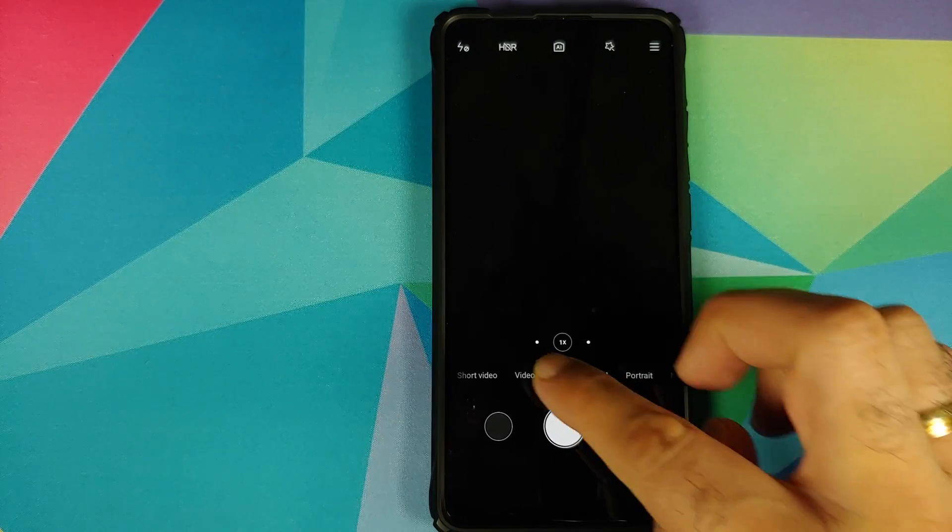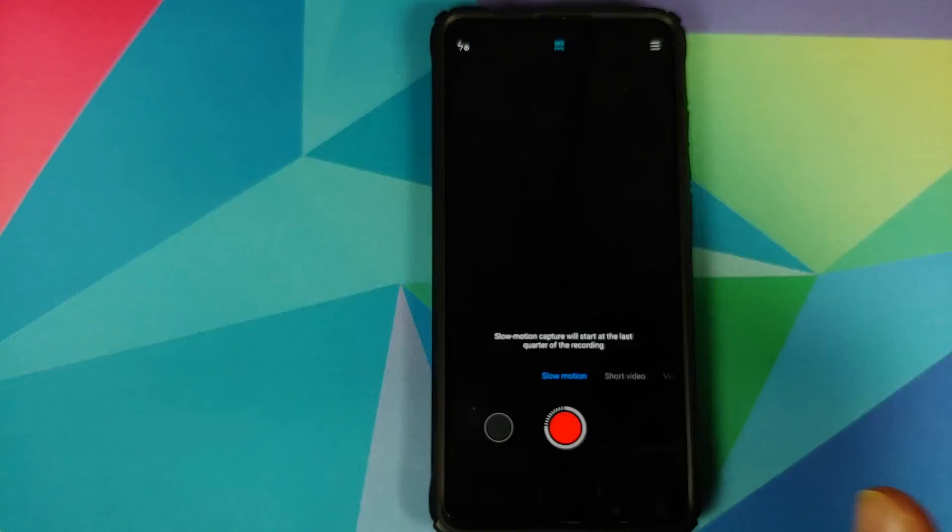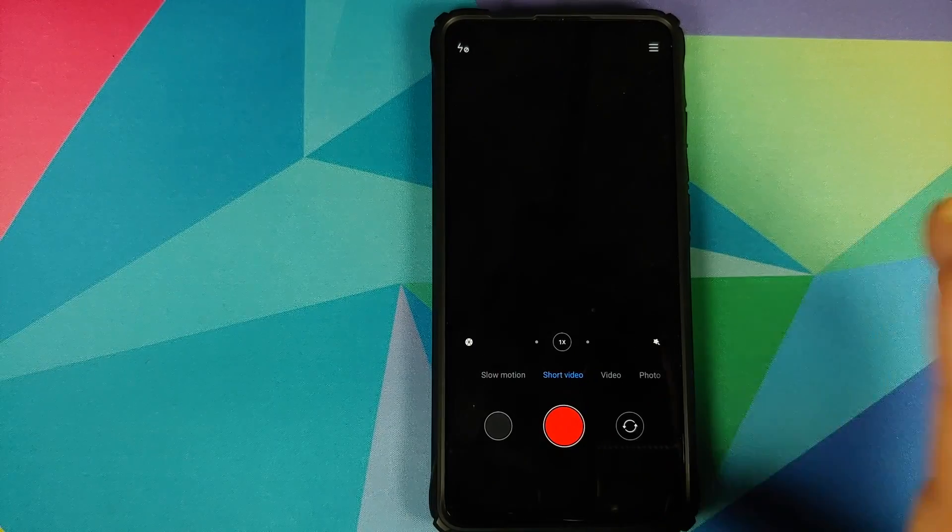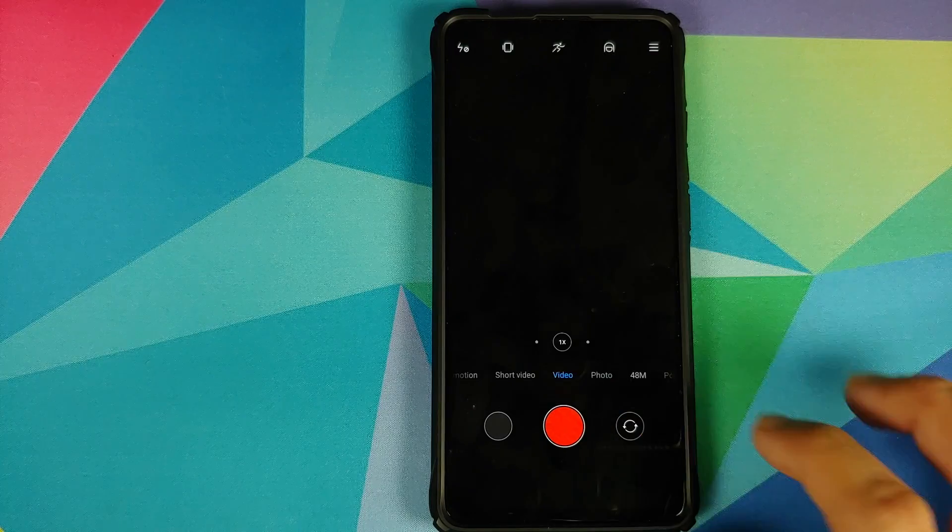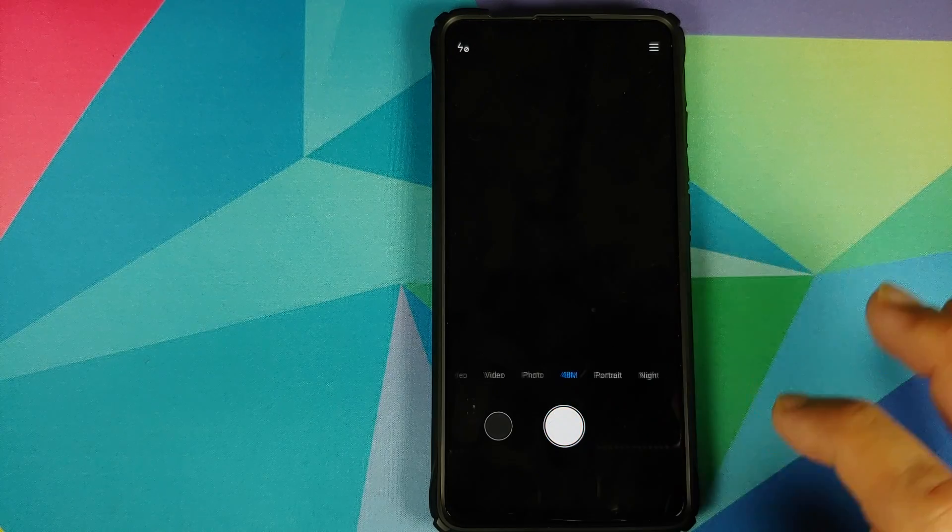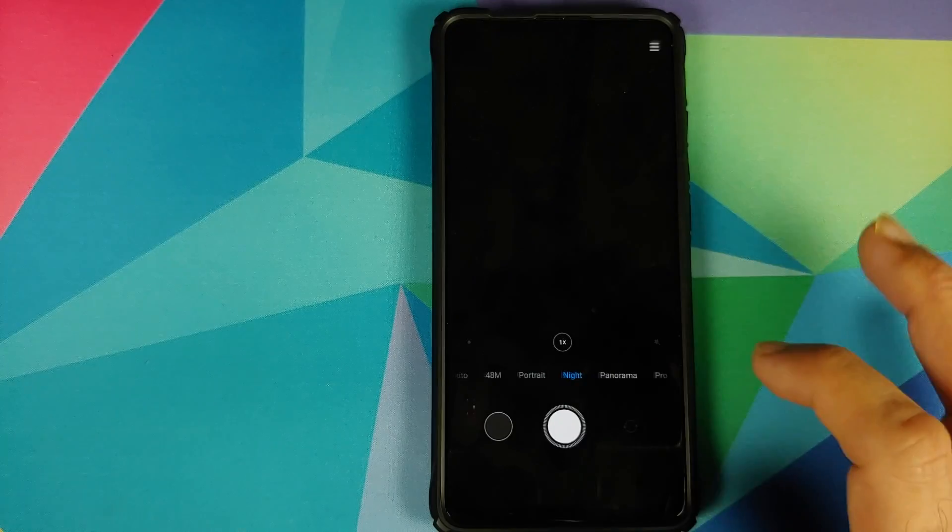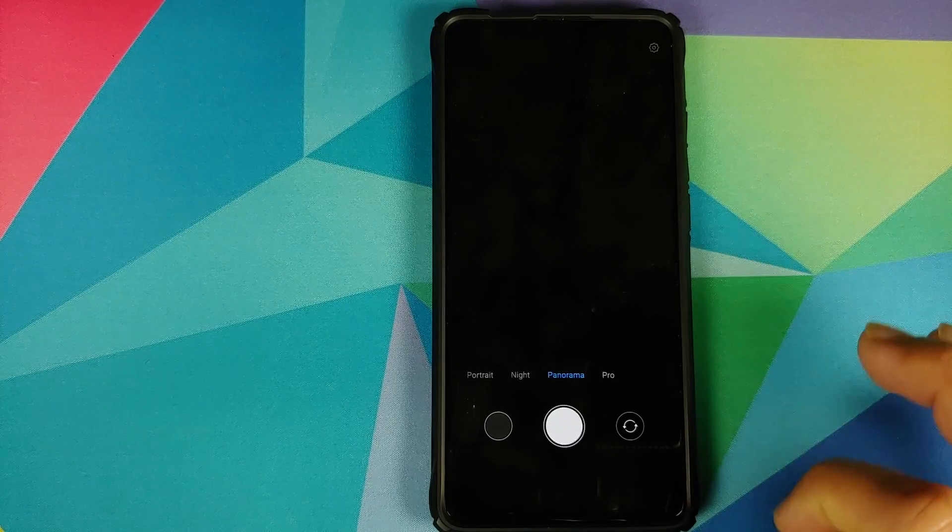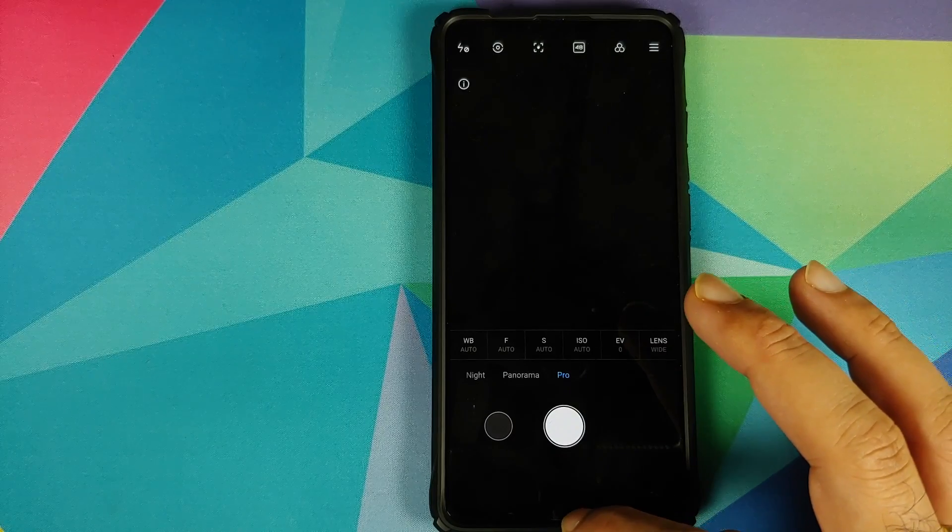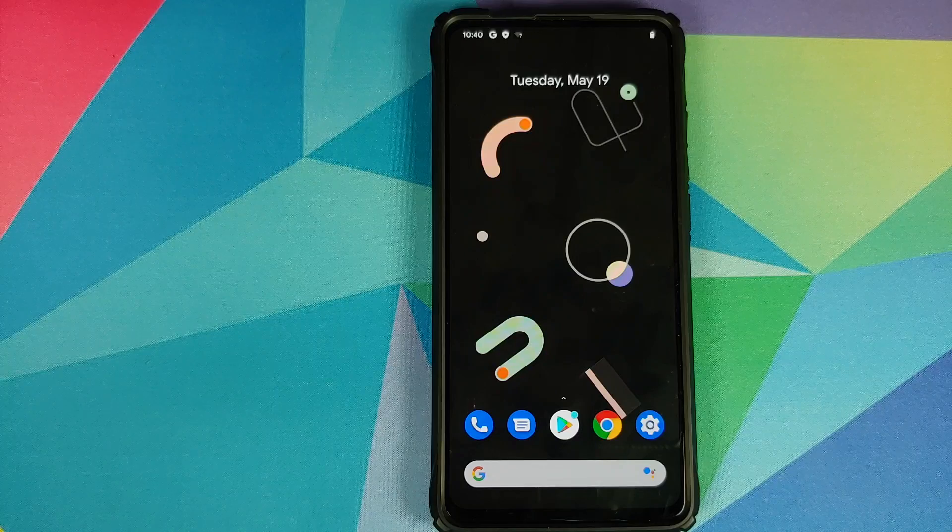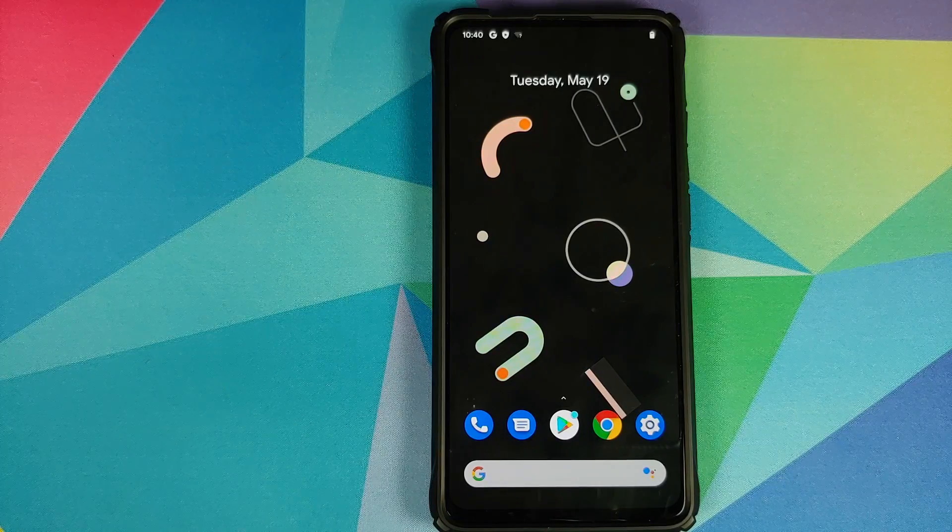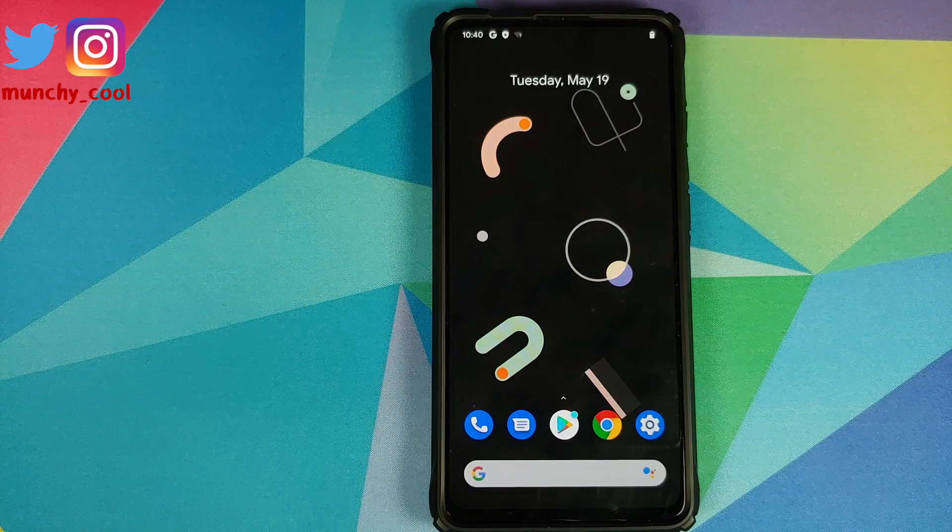We can open the camera application and have a look at all the modes which we have. So we have slow motion, then you have short video, video, photo mode, 48 megapixel mode, portrait mode, night mode, panorama and pro mode. So these are all the modes which are available in ANX camera which comes baked in with Pixel Experience ROM running on the Redmi K20 Pro.